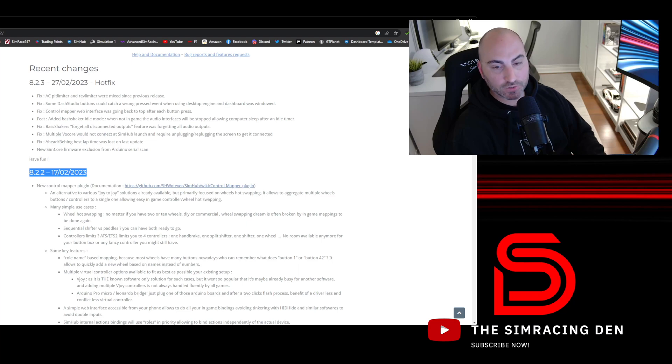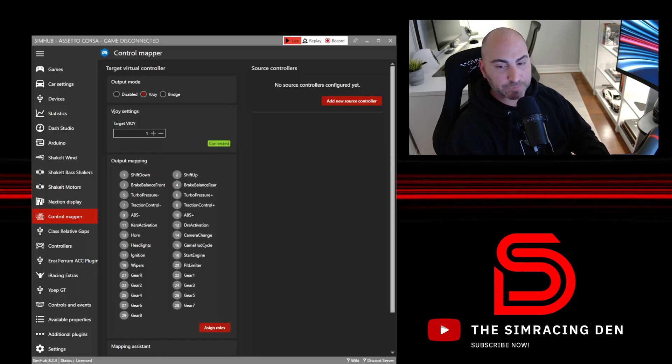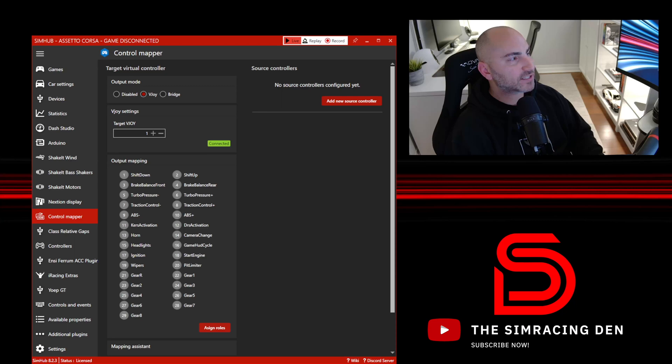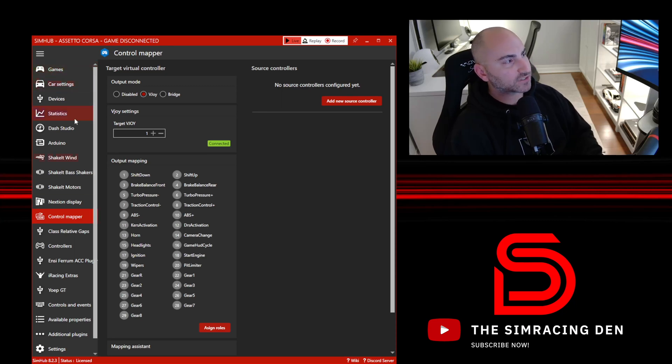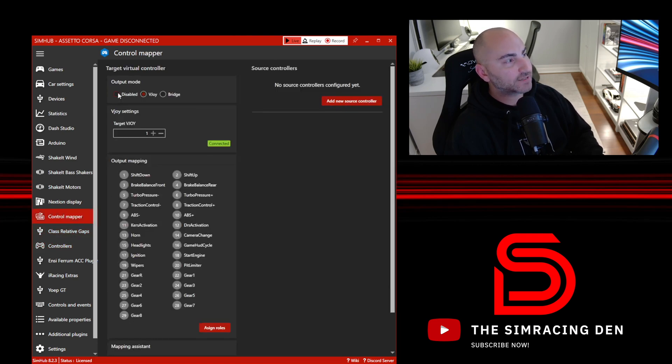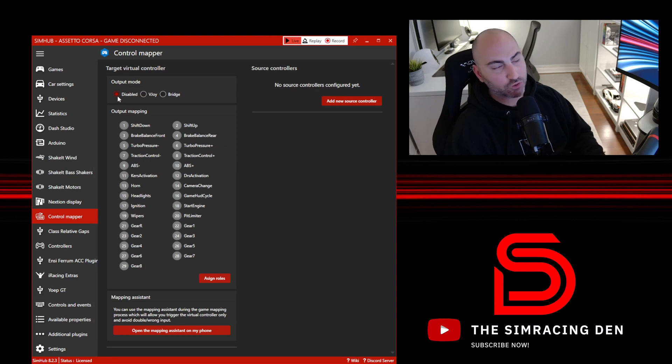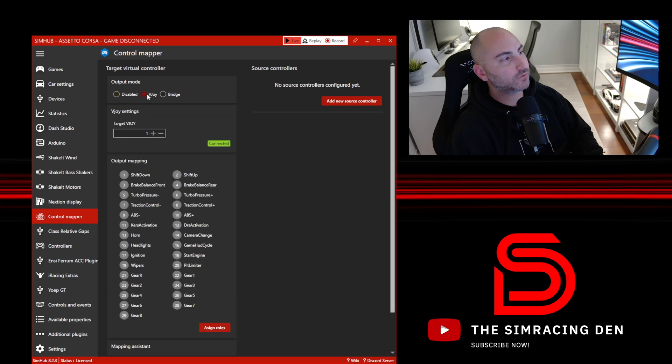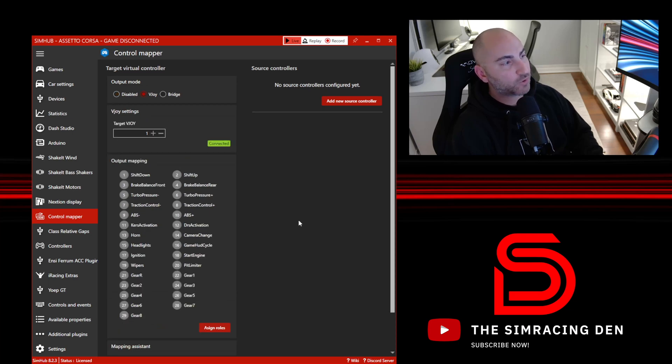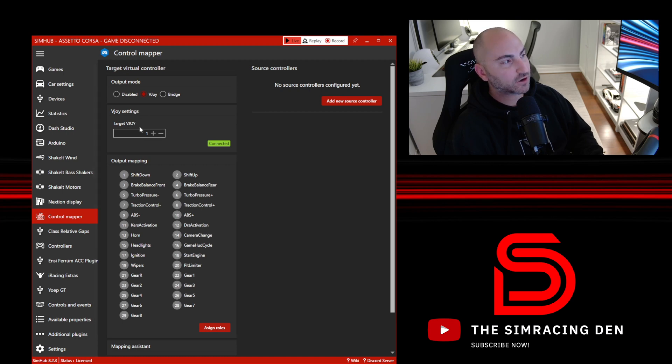Let's close out Chrome and open up SimHub. Within SimHub on the side here, this is where you're going to see a lot of the different setting menus or plugin menus. We see the new Control Mapper plugin, and by default you'll see this output mode will probably say disabled when you open this up. But once you have vJoy installed, you'll want to click this option here.